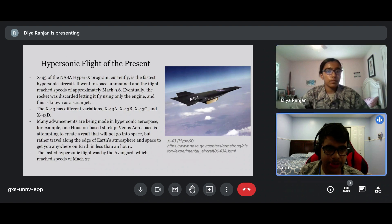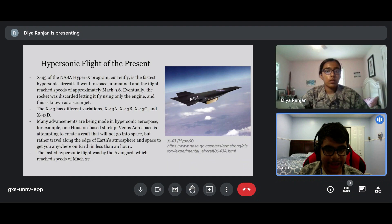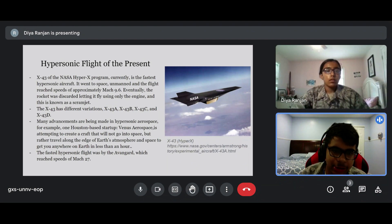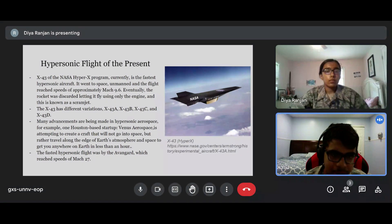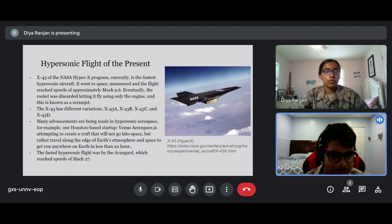Hypersonic flight of the present. The X-43 of NASA's HyperX program is currently the fastest hypersonic aircraft. It went to space unmanned and the flight reached speeds of approximately Mach 9.6. Eventually, the rocket was discarded, letting it fly using only its engine — a technique known as a scramjet.